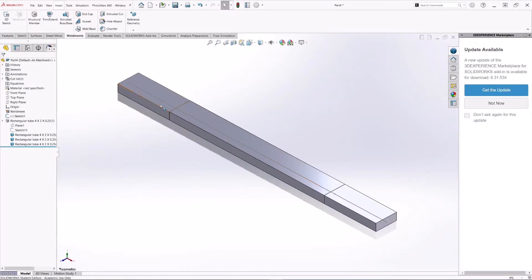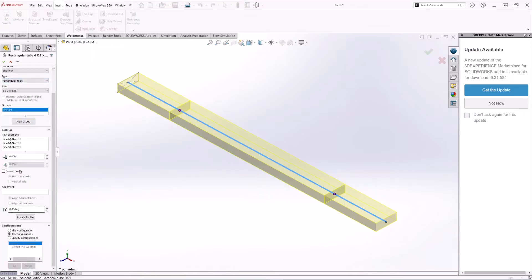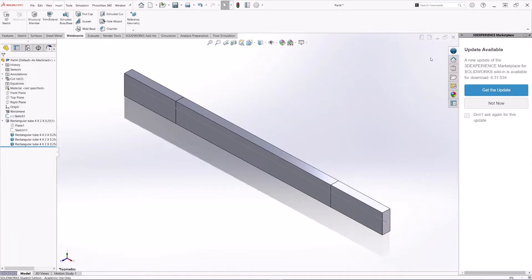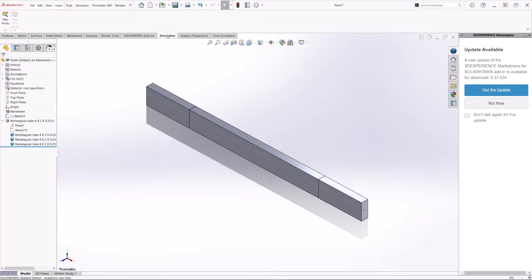This beam is flat, so we need to rotate that. Go back to the sketch and under Settings you can make this 90 degrees and it will rotate for us. We now have the beam created, so we are ready to go to Simulation to create the diagrams.